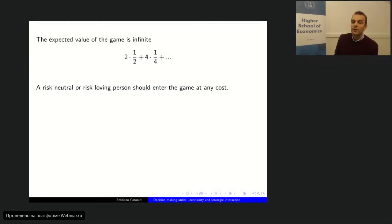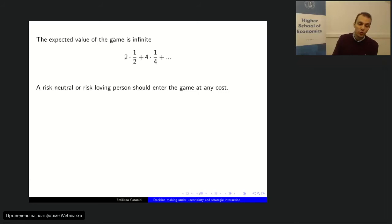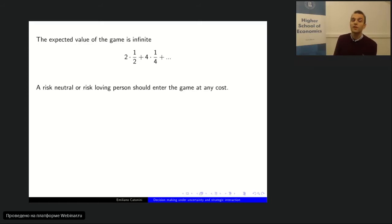The expected value of this game is infinite. You win 2 euros with probability one-half, 4 euros with probability one-fourth, 8 euros with probability one-eighth, and so on. If you compute the expected value, you get an infinite sum of ones — which is infinite. So if you are risk-neutral, you look at the expected monetary value, meaning you should be willing to enter this game at any cost. But even the person who voted for more than a million euros probably didn't have infinitely many euros in mind.